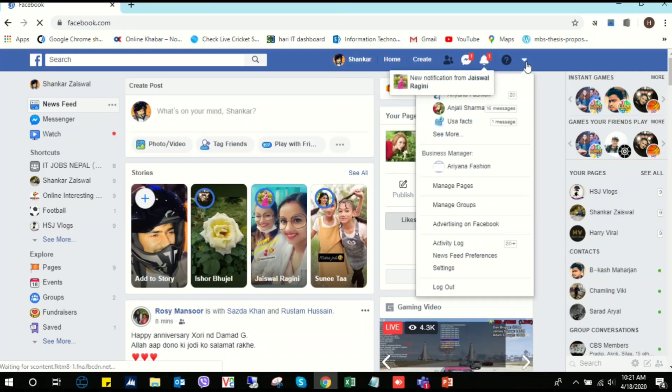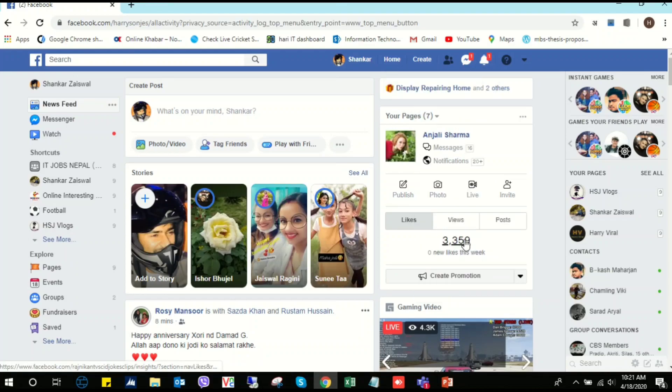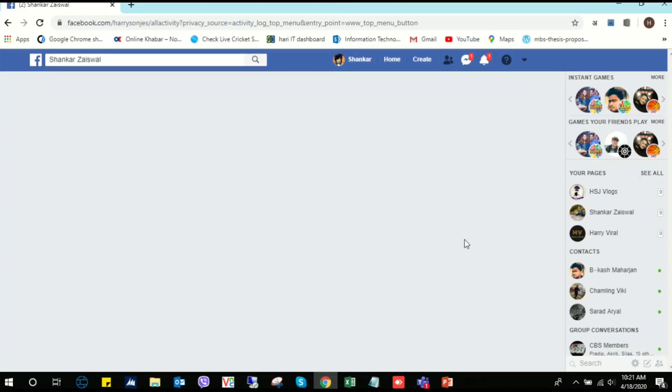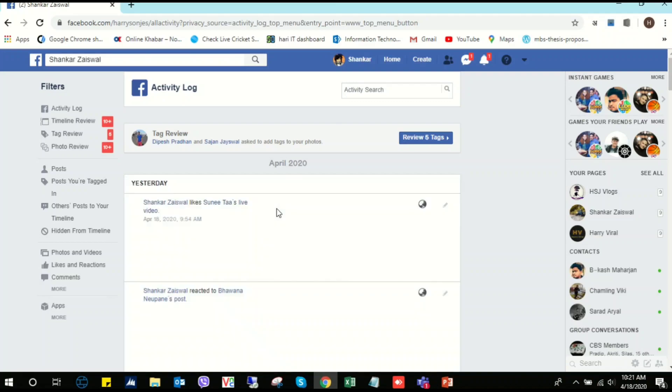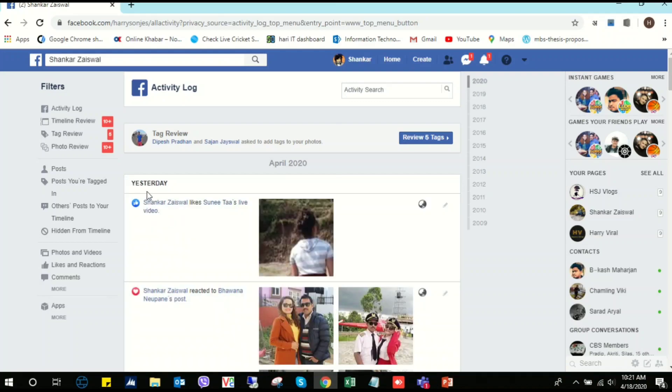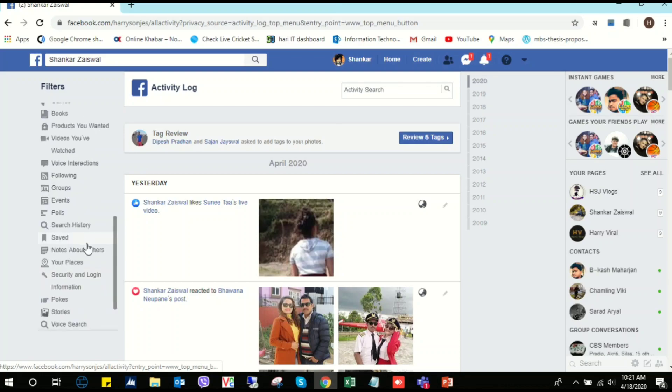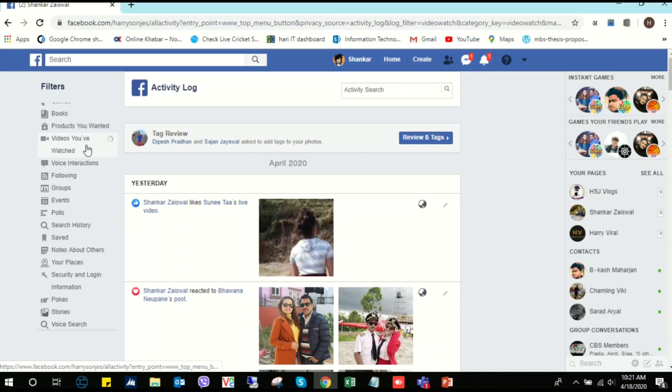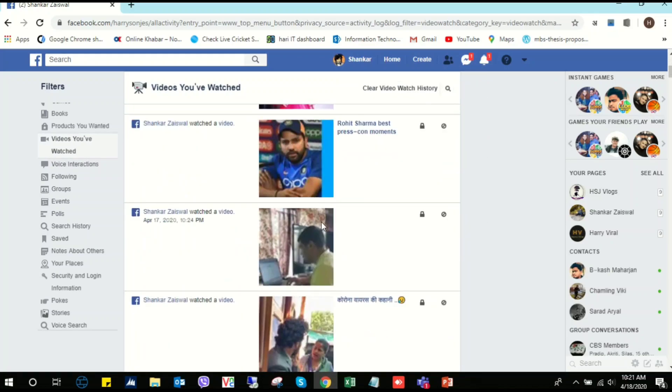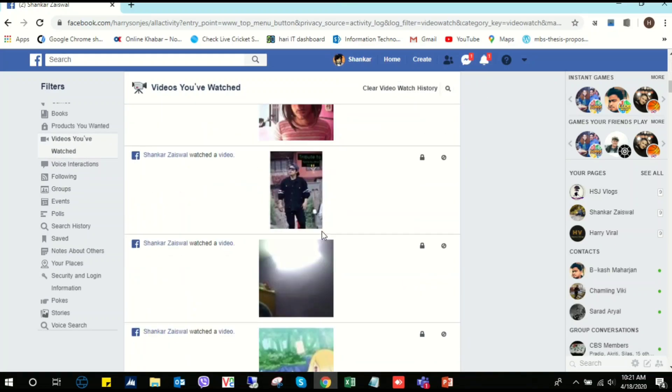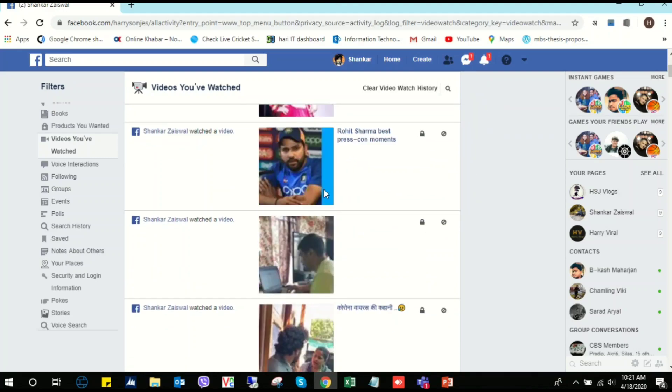Here you can see activity log. We have to click here. You can see here more, and you can see here videos we have watched. Here I have the list. You can delete at once.